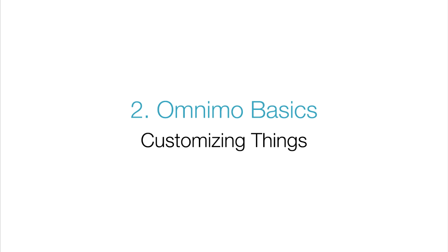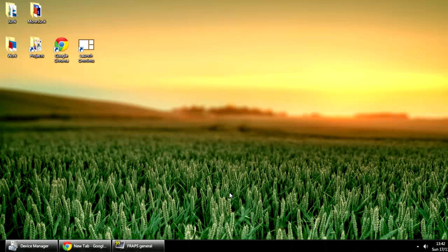This is video 2. In this video we'll show you some of the basics, such as how to customize some of the panels and how to change the styles in Omnimo.